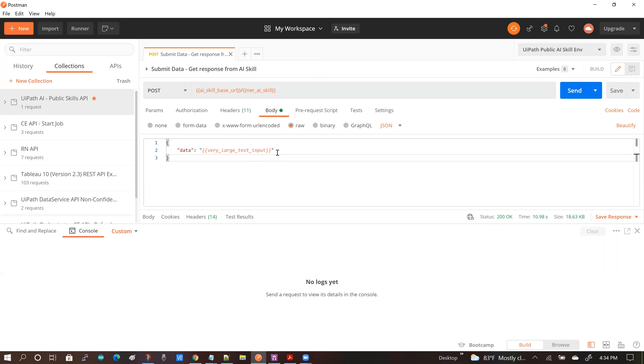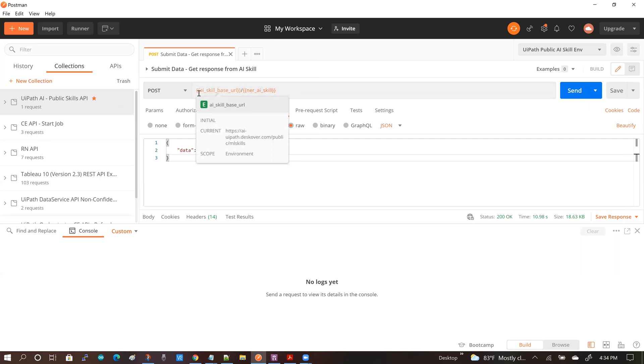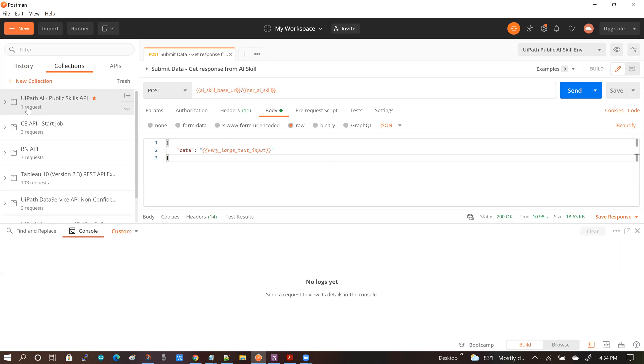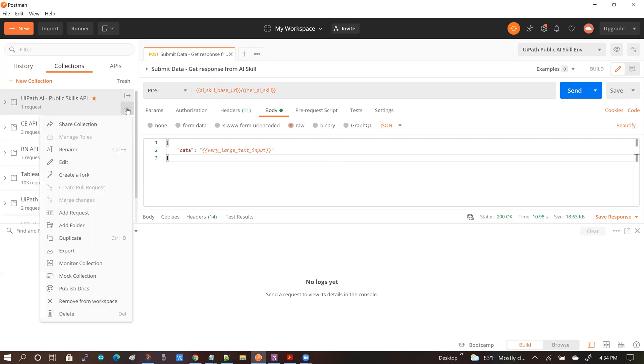So what I'll be doing is I'll be creating another request where I'll be hard coding all the aspects of the request so that it's easier for the audience to follow. So with that, what I'm going to do is I'm going to add another request.